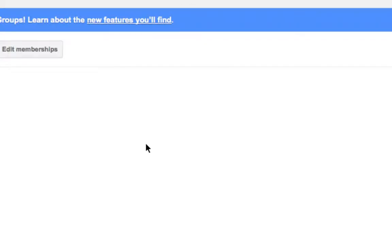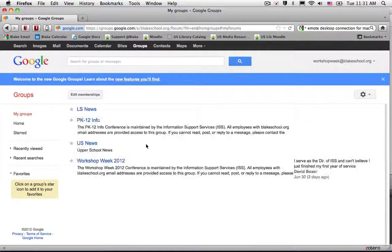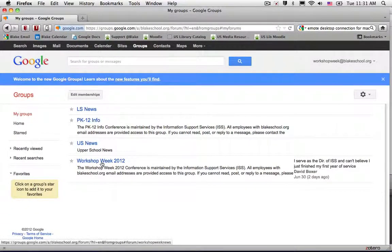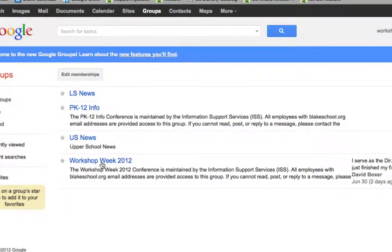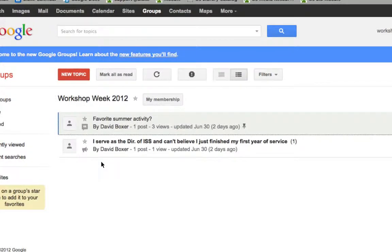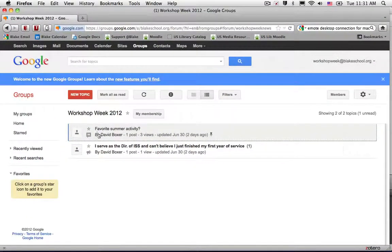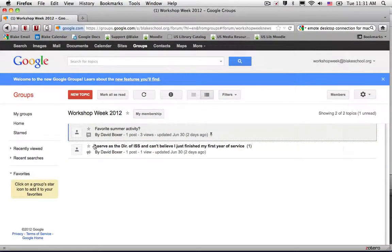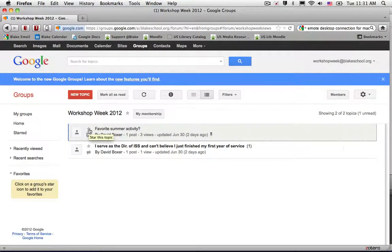So in this case, I'm going to select my groups and then I'm going to select Workshop Week 2012. There are two topics or two discussions happening right now in this group, including one called Favorite Summer Activity.